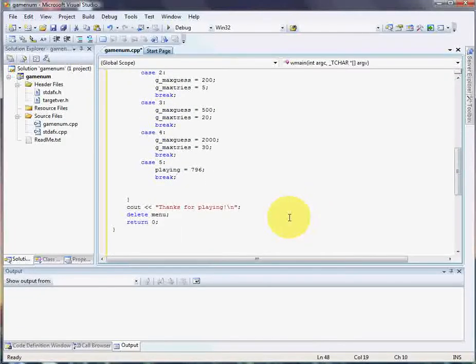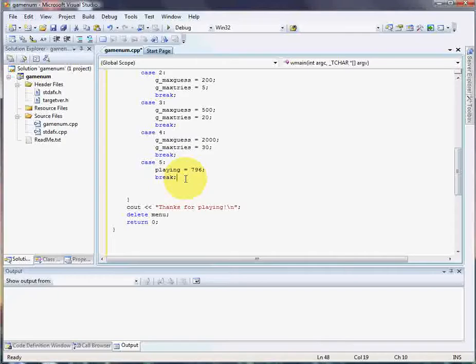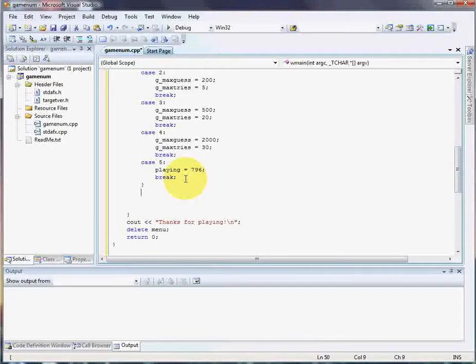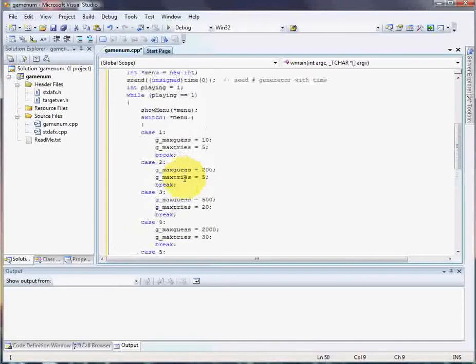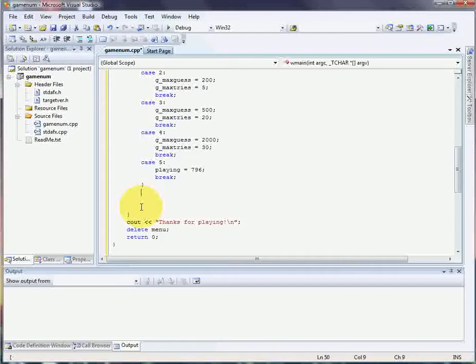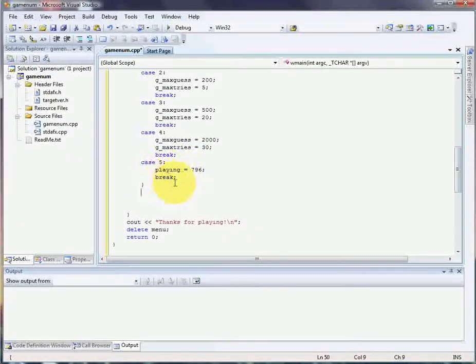Alright, so after all that's done, now this is, see the way I wrote this, it's still going to execute the game code here. Right? And then it's going to go into the playing loop function. We don't want that if playing is not equals to 1.